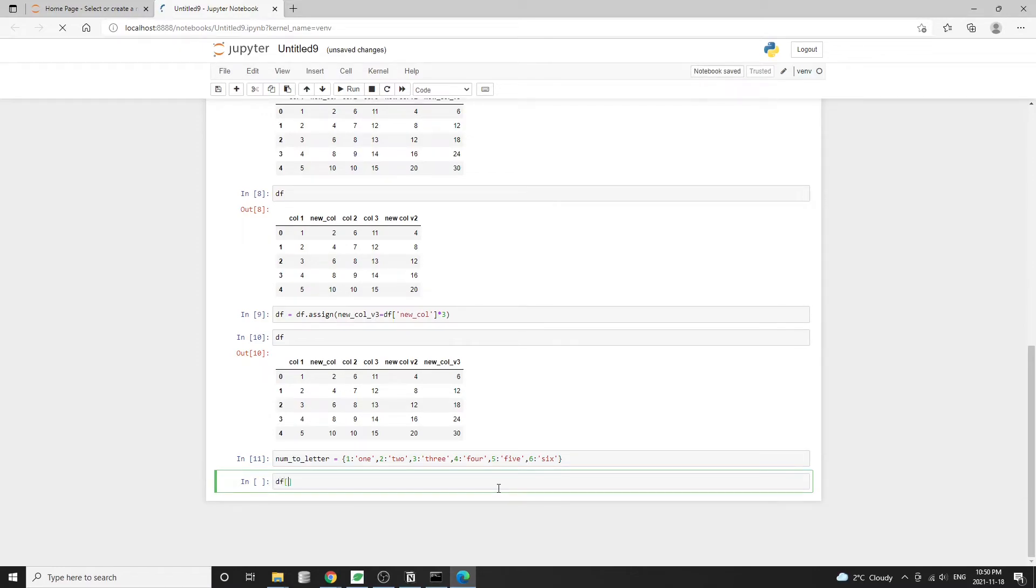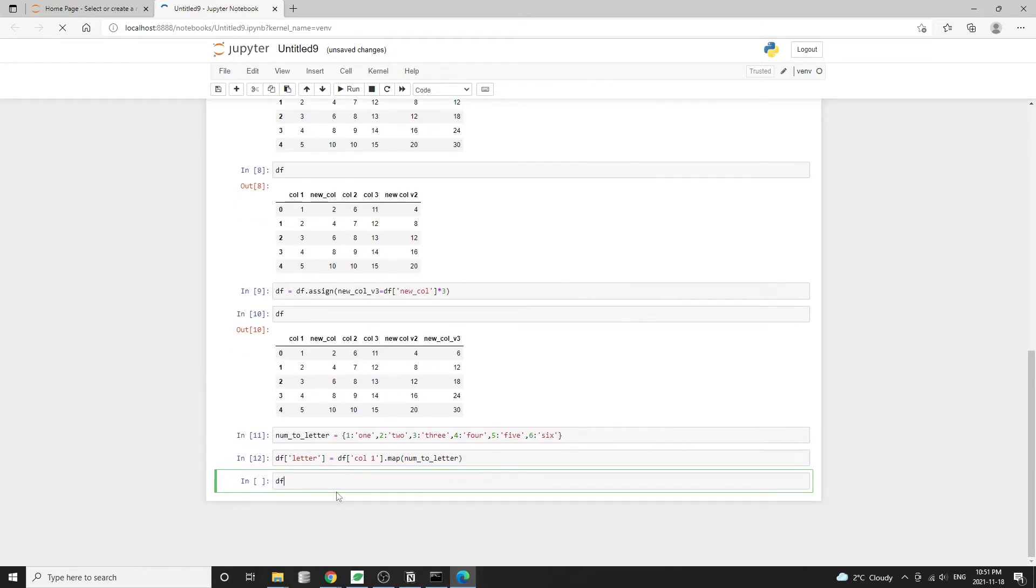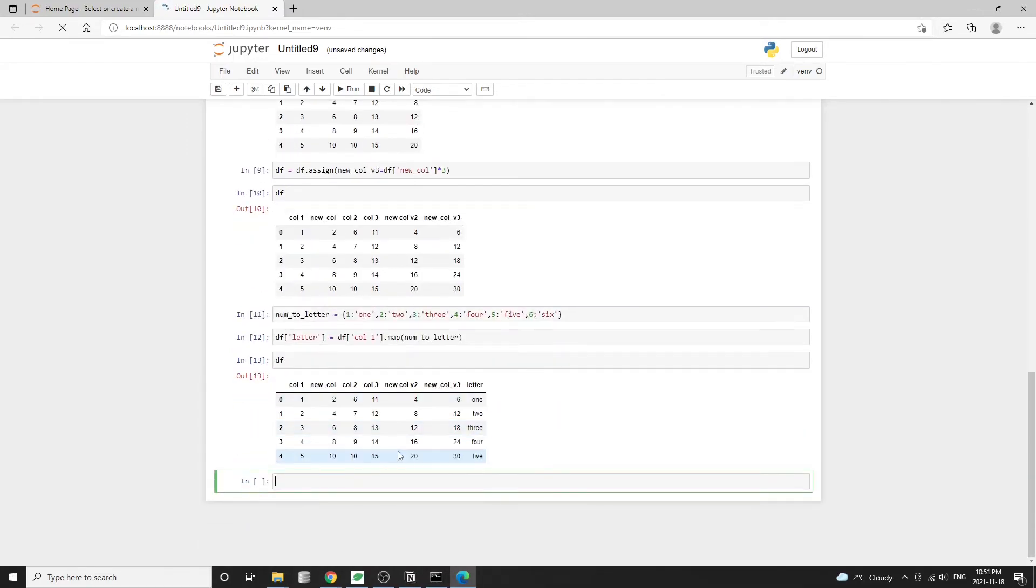So we're going to create a new column. Let's call it letter and equal to df column one, which is the first column, dot map. And then we pass in the dictionary num to letter. Essentially we're mapping the dictionary keys with the values inside column one.